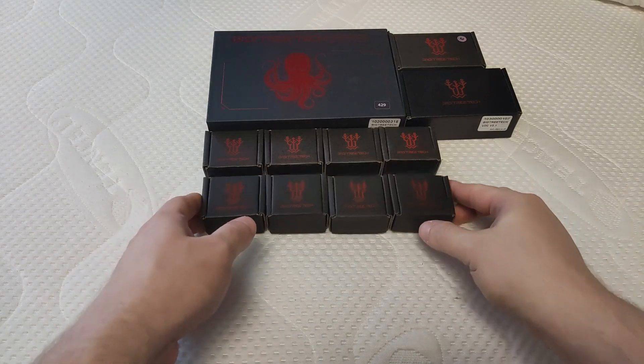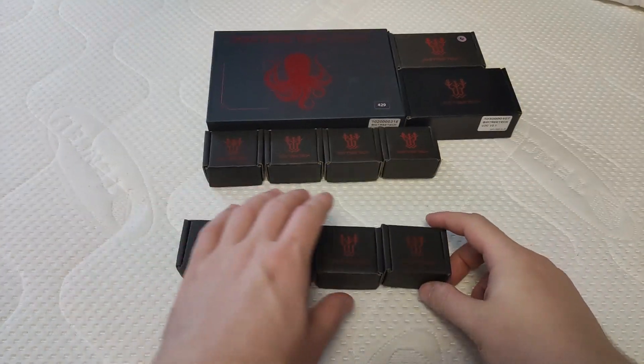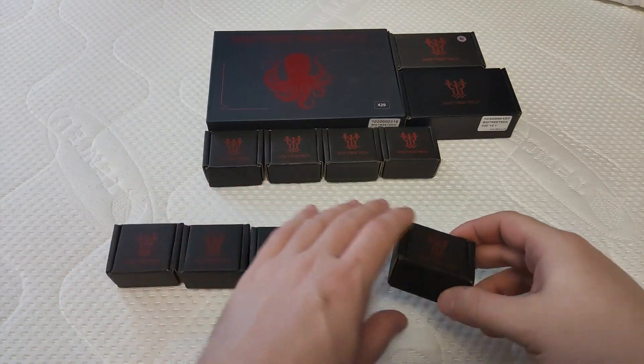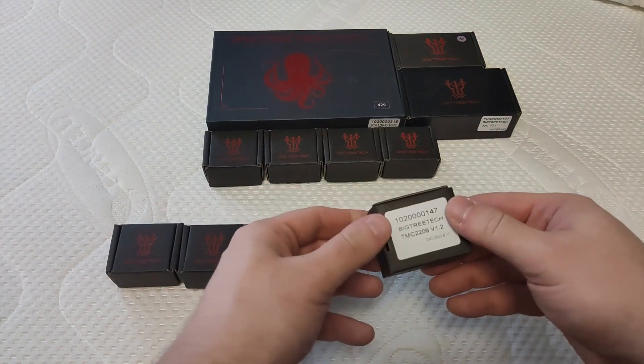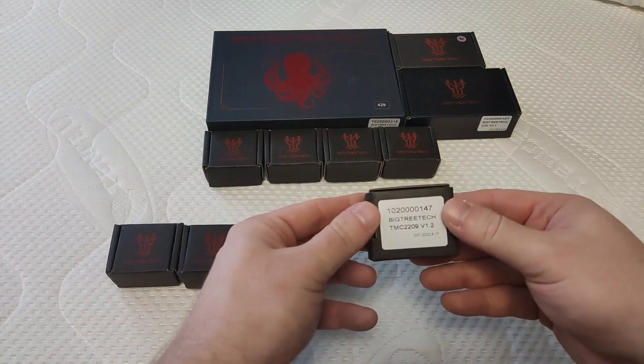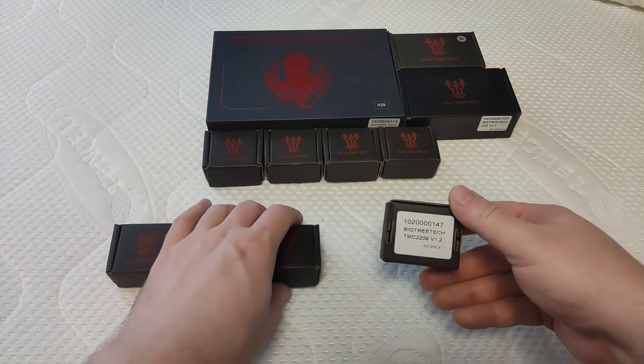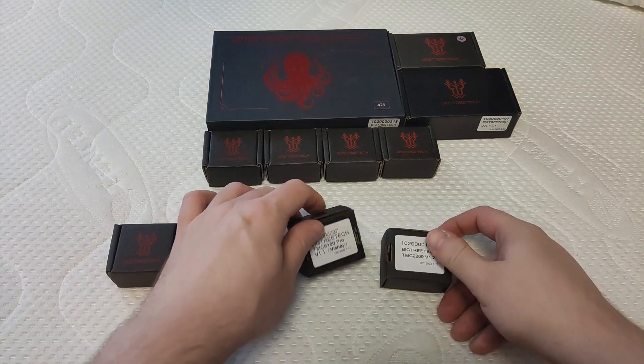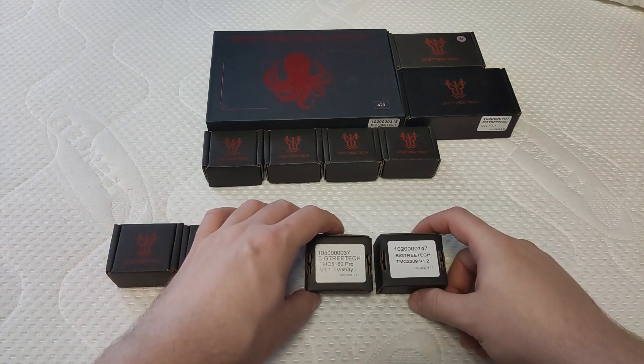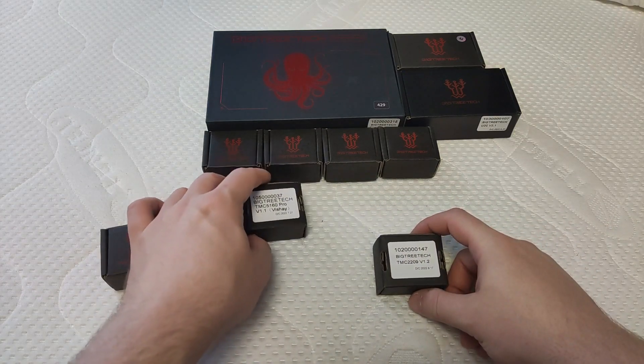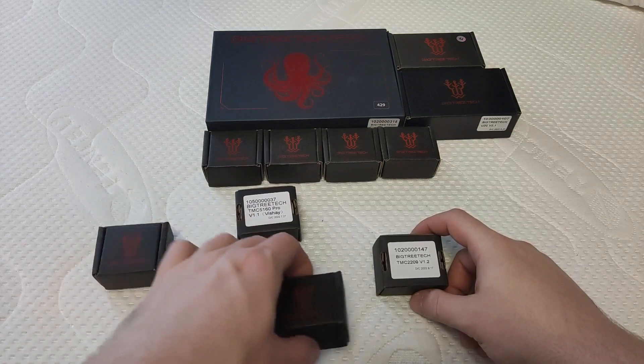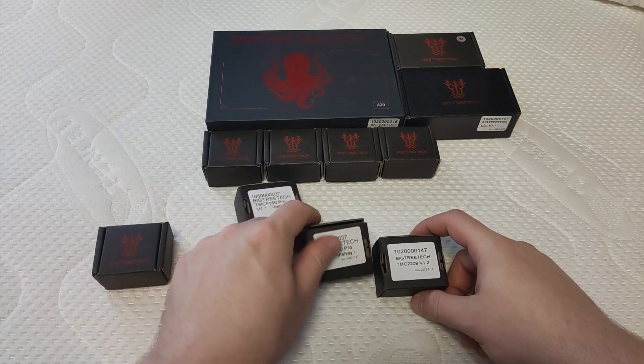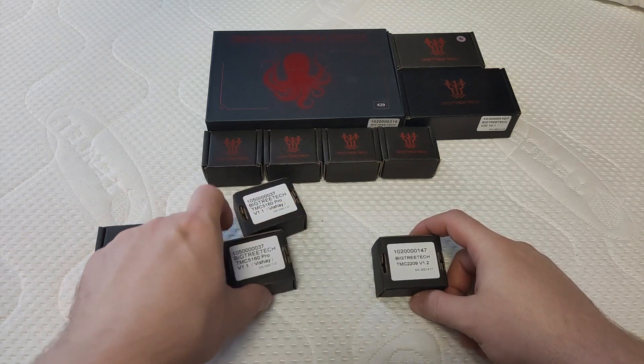Two weeks ago I ordered this little set from BigTreeTech for my own money. I am not sponsored or anything, so let me share with you my initial impression and review after using it for a day.